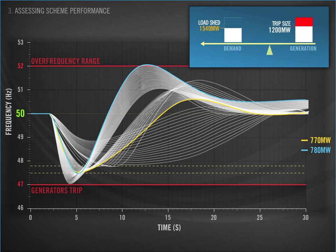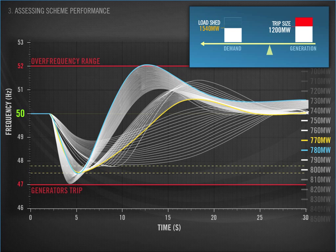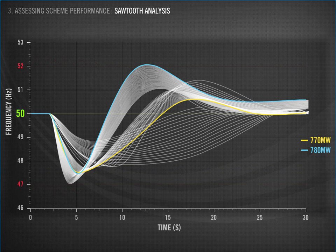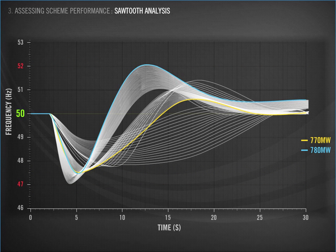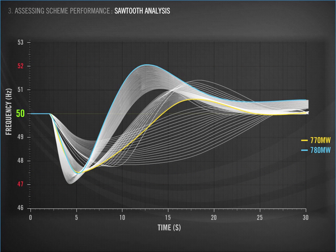The drawback is that these traces are complex to read and interpret. This graph alone has around 90 frequency traces on it. As a result, our engineers did some thinking.